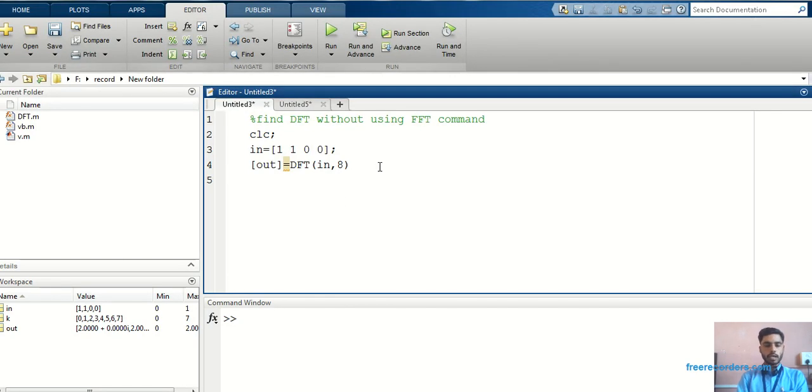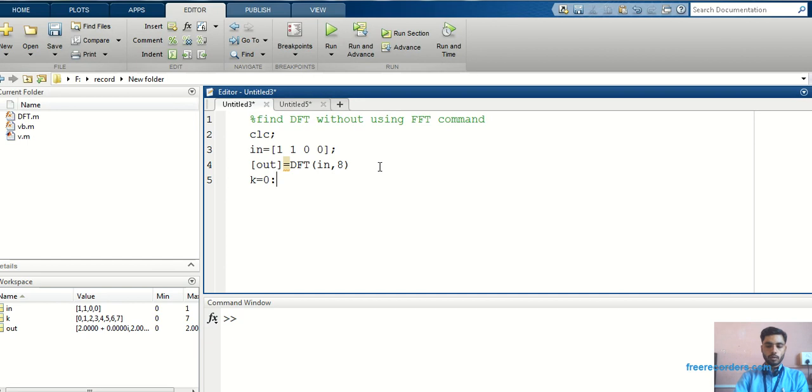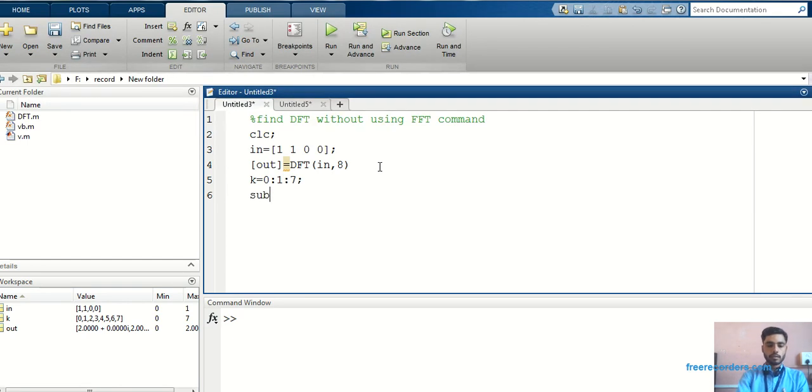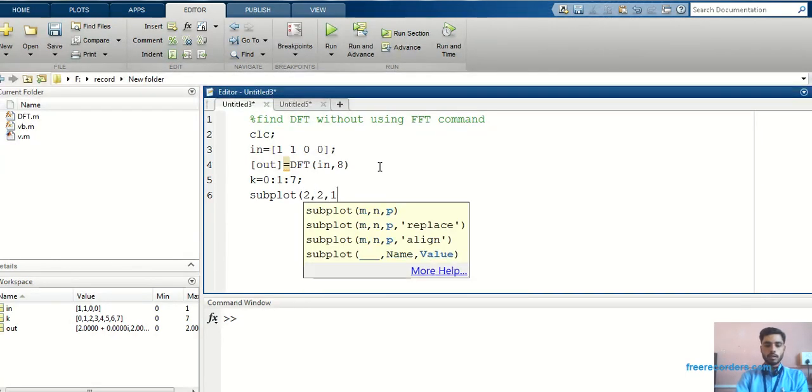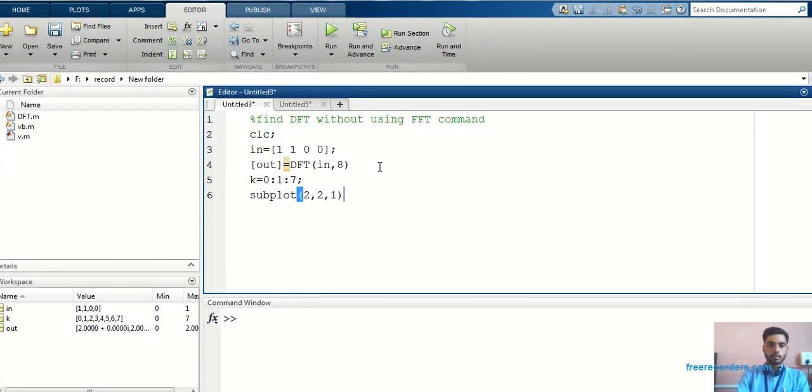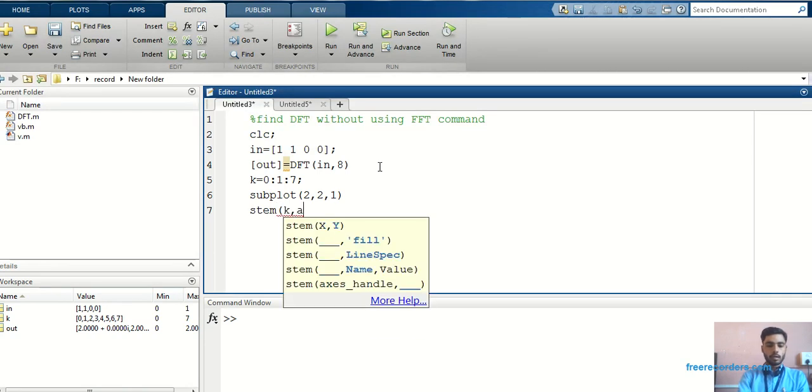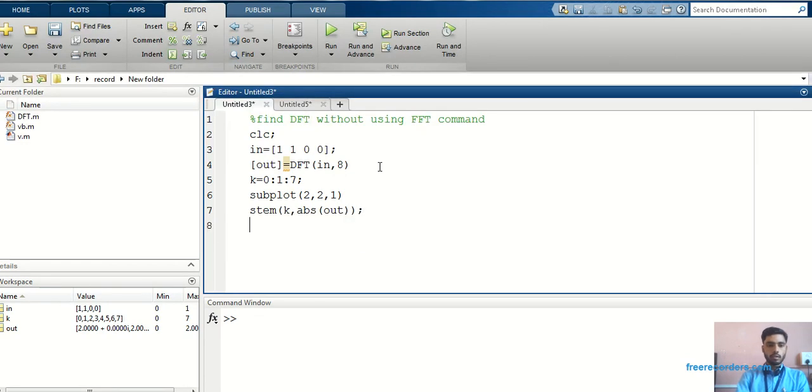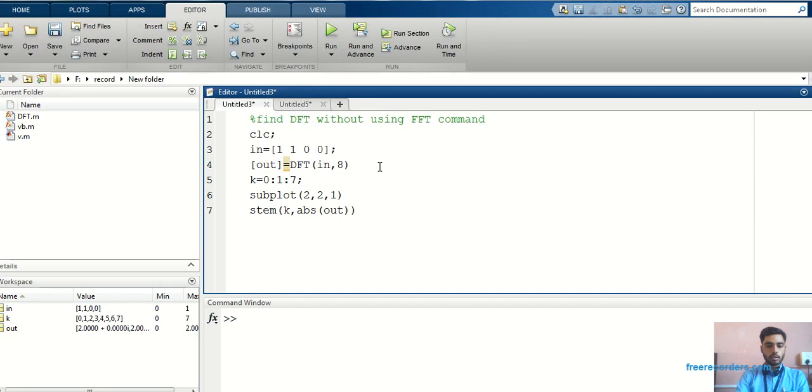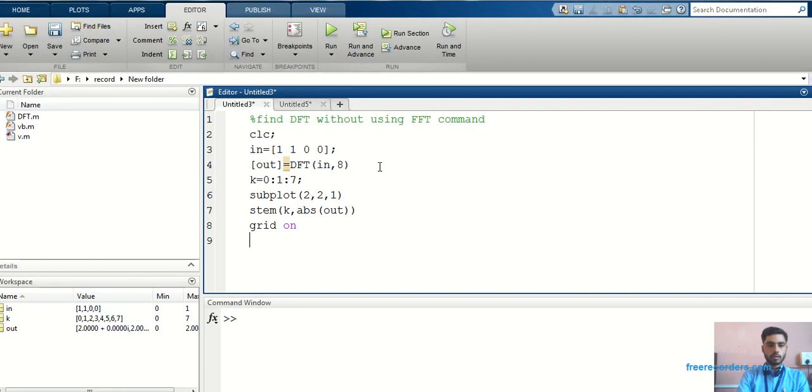Once again, I have to come into the first program. In that, I have to write k is equal to 0 to 1 to 7. First, I will write subplot in bracket 2, 2, 1. I will take stem k, absolute of out. Then, I will make grid on.